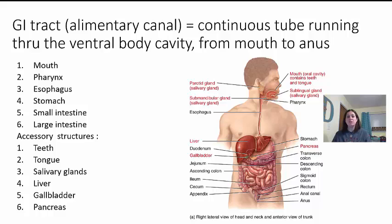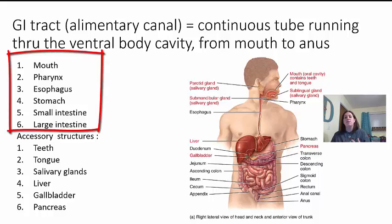Now looking at the alimentary canal, we have some special structures that play a key role — the connecting components from the mouth to the anus. You have the mouth, the pharynx which is the throat, the esophagus which connects the throat to the stomach, the stomach, the small intestine, and the large intestine.